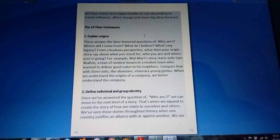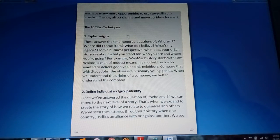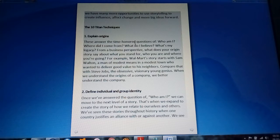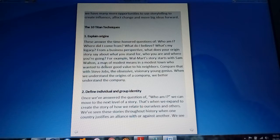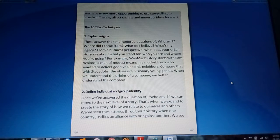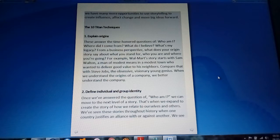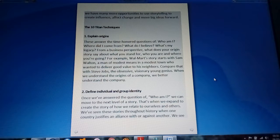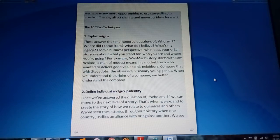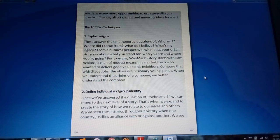Explain origins. The first part is explaining origins. These answer the time-honored question: Who am I? Where did I come from? Why do I believe? You need to compare, for example, with Steve Jobs, the obsessive visionary and young genius. When we understand the origins of a company, we better understand the company.